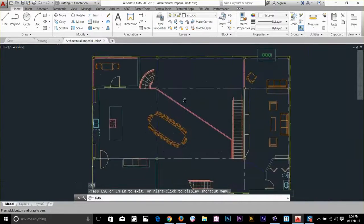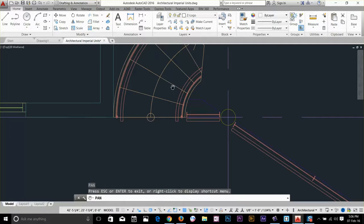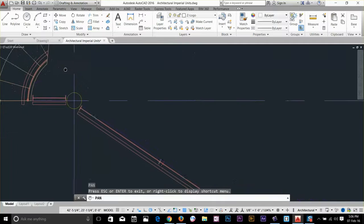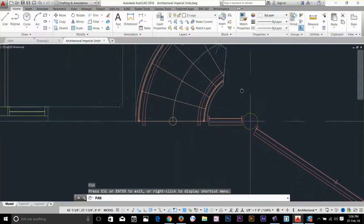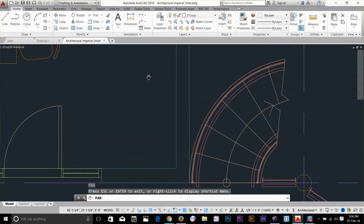So if I zoom in and want to see another part of the drawing, I can just click and drag and move my camera to see other parts of the drawing.